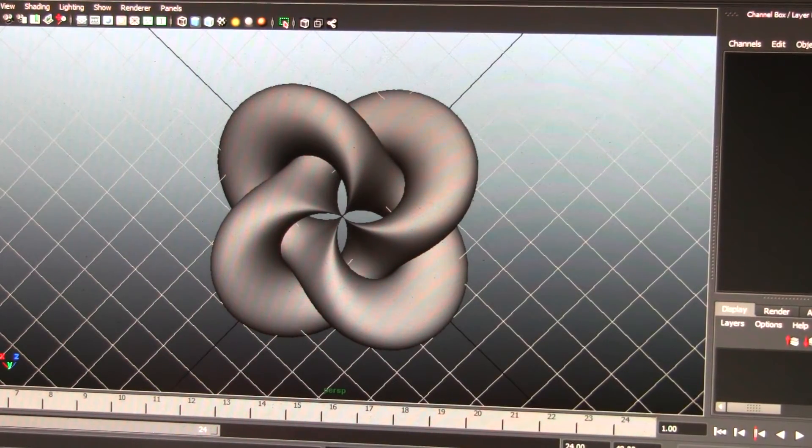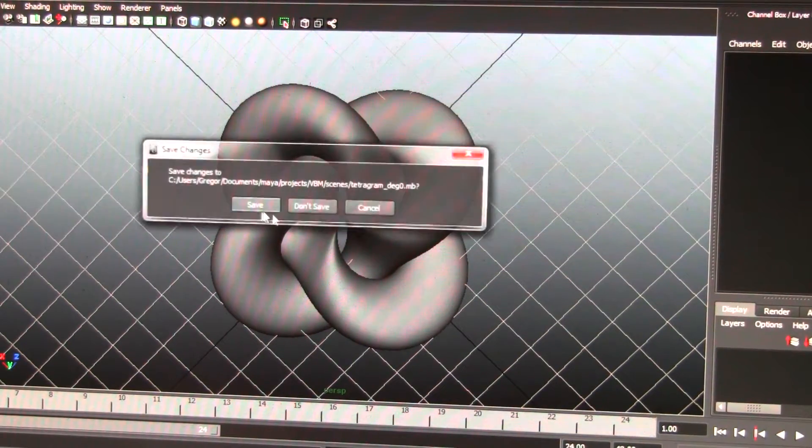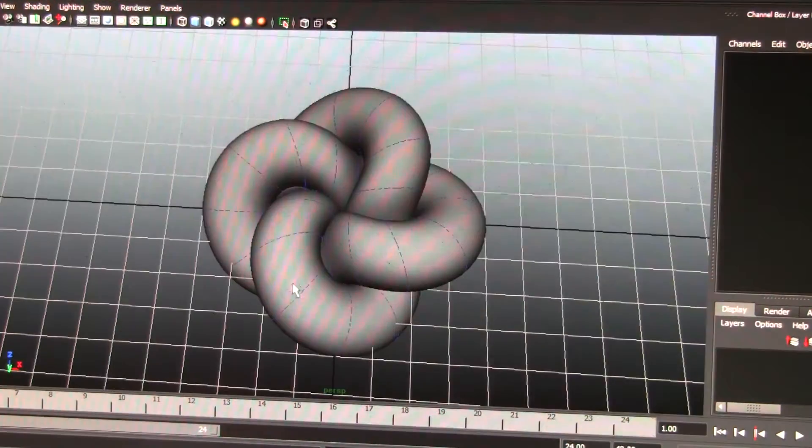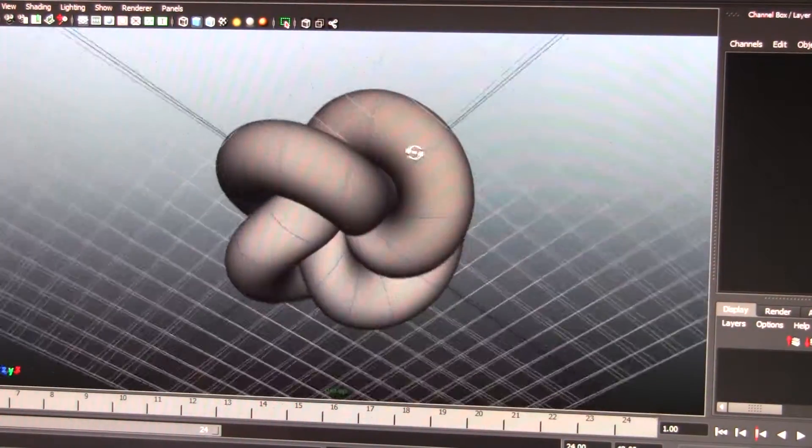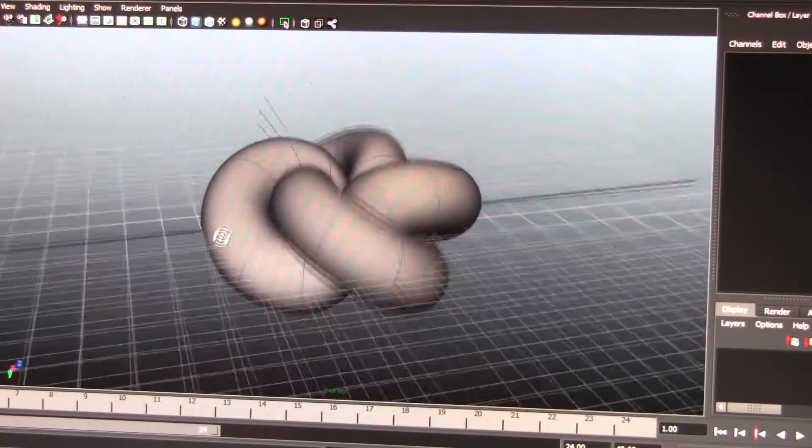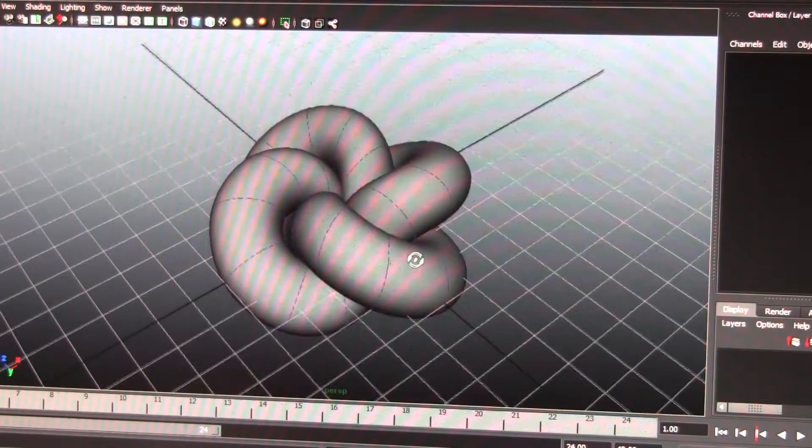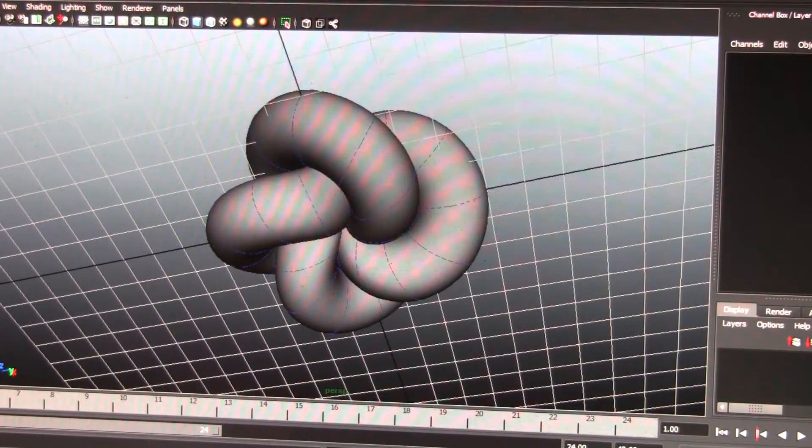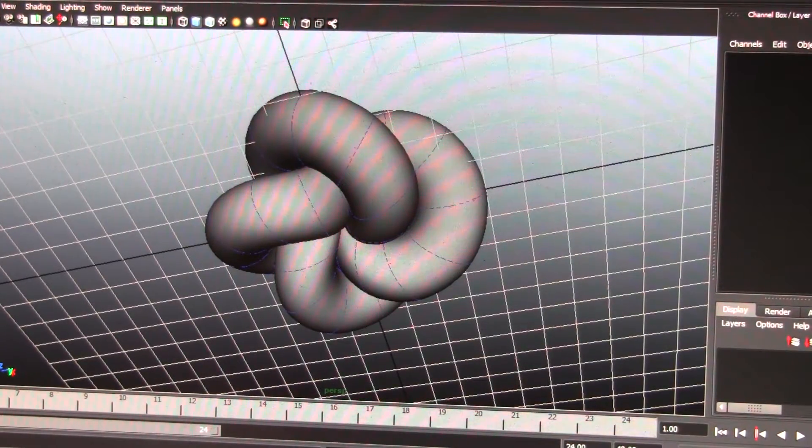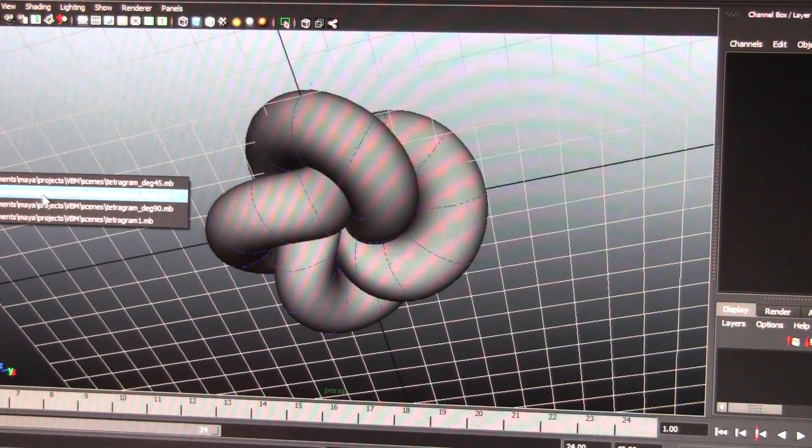And I'll also show you, this is with them at 45 degrees to each other, like so. That will give you an idea of this geometry, what we're working with, the tetragram.